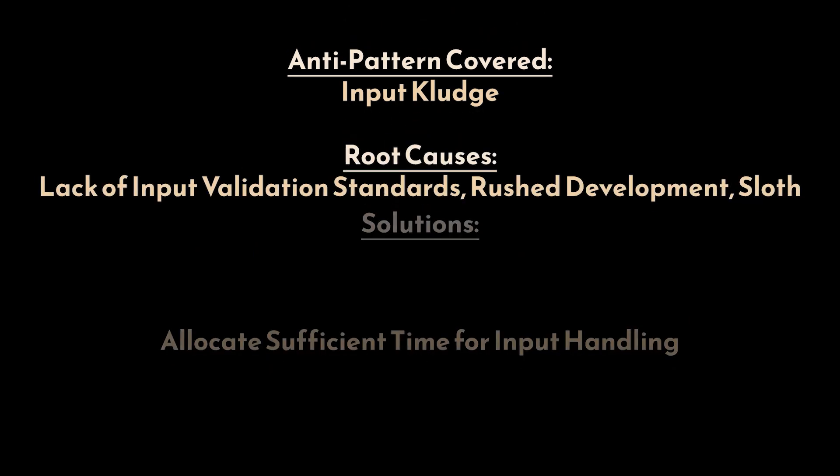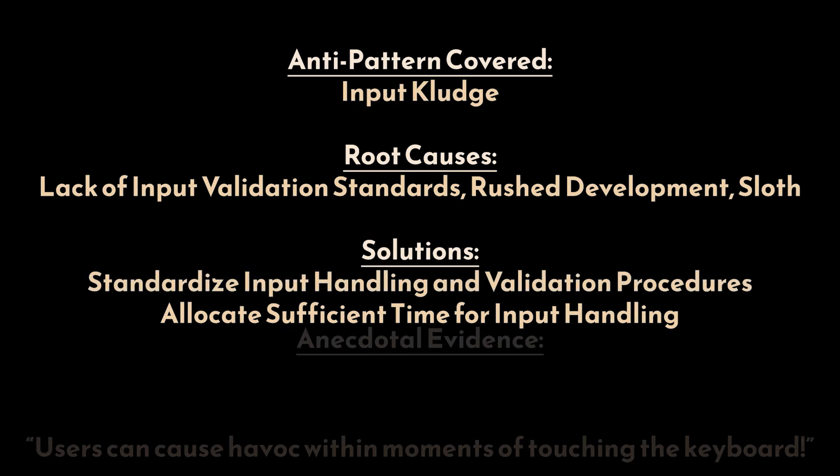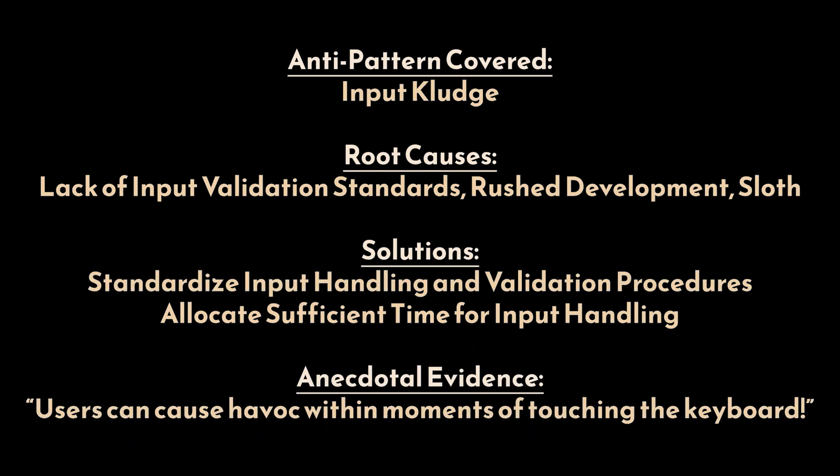So to sum up, the input kludge anti-pattern emerges from a lack of standardized input validation protocols, leading to ad hoc implementation and potential performance issues. By establishing robust validation mechanisms and standardizing input handling procedures, development teams can mitigate the risks associated with this anti-pattern and ensure more reliable software. Failure to address the input kludge may result in additional and insufficient code maintenance and increased accessibility to security vulnerabilities.